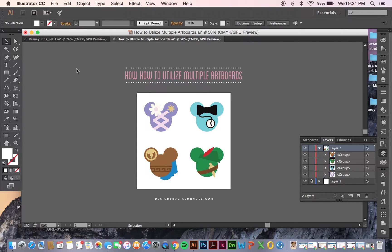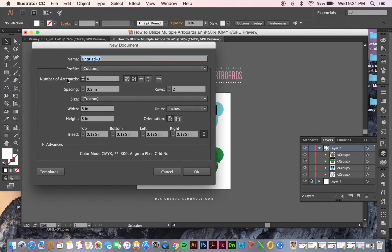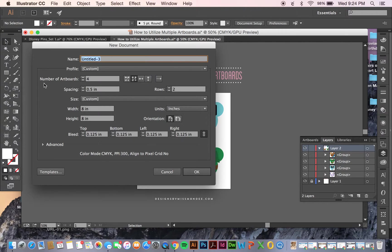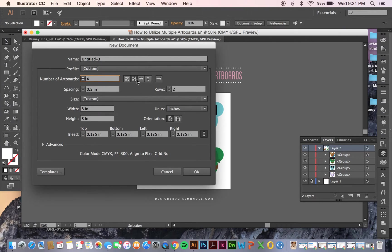What you're going to do is when you open up a new file by going either to File, New, or Command N, you can see here there's an option for number of artboards. And so you can choose however many you want. I'll just do four for now. You can choose your spacing, number of rows, and even how they show up in Illustrator.